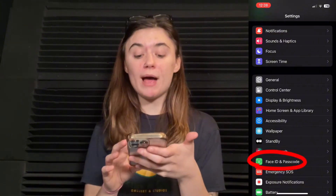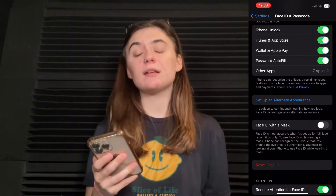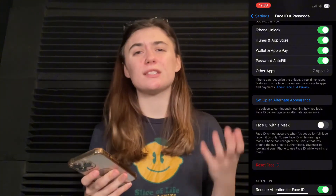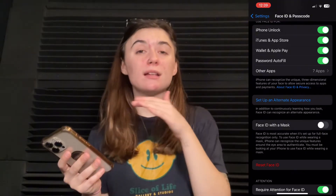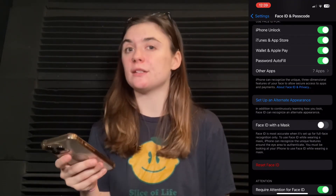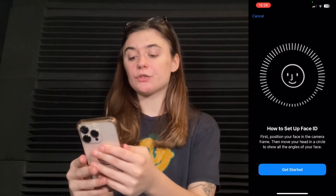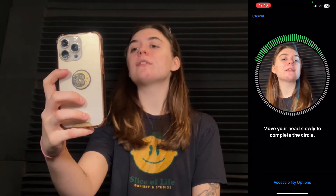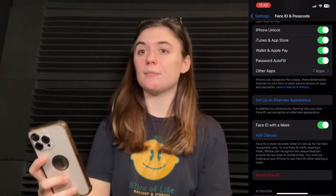Another thing you can do is go back into Face ID and Passcode and set up Face ID with Mask. This is going to make it easier for your phone to recognize your face — it's basically going to study and memorize the unique features of your face from your nose and above. So if you're wearing a mask or your jacket is covering part of your face, this makes Face ID more accurate when your full face isn't showing. When you click on this you don't actually have to wear a mask to set it up — just click Get Started, position your face, and move your head slowly around the circle until it's completed. Now your Face ID is set up and it will still be able to unlock your phone while wearing a mask.